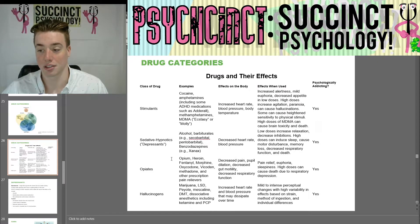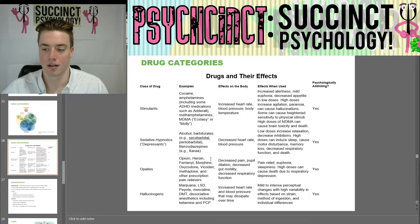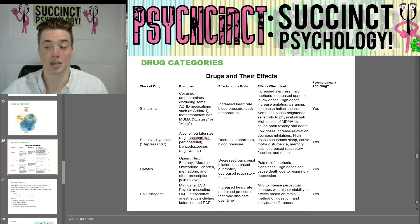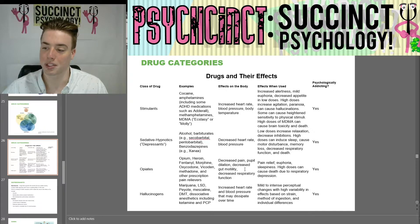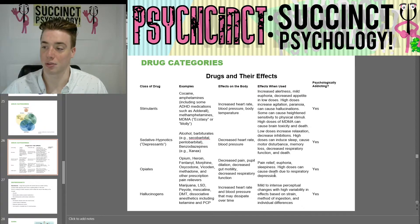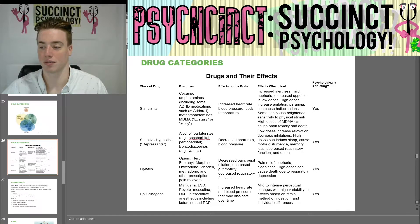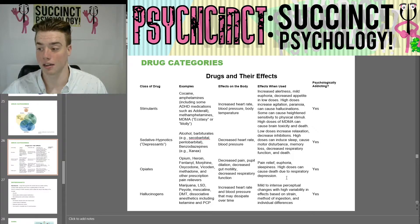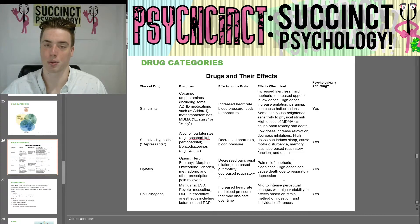Next you have opiates such as opium, heroin, fentanyl, and morphine. These cause decreased pain, pupil dilation, decreased gut motility, and decreased respiratory function. Effects when used are pain relief, euphoria, and sleepiness. High doses can cause death due to respiratory depression.